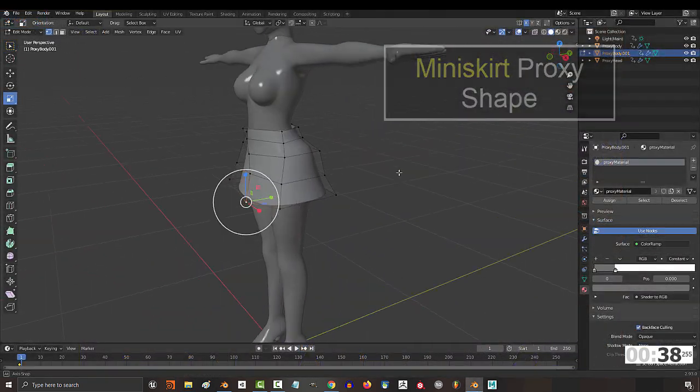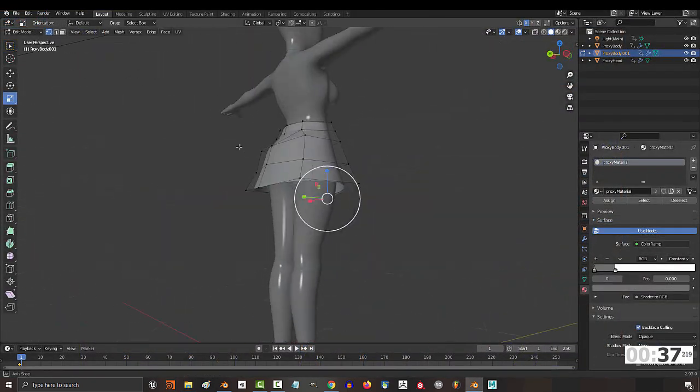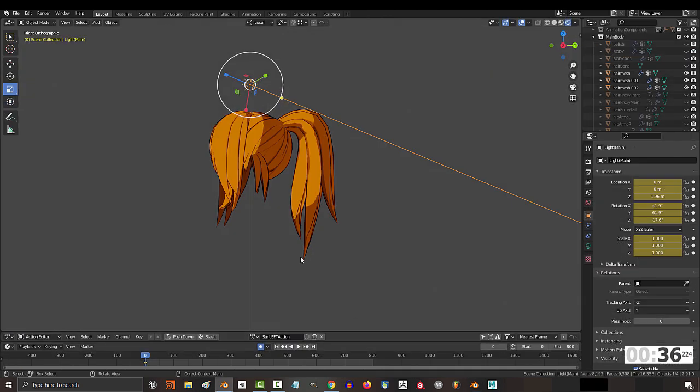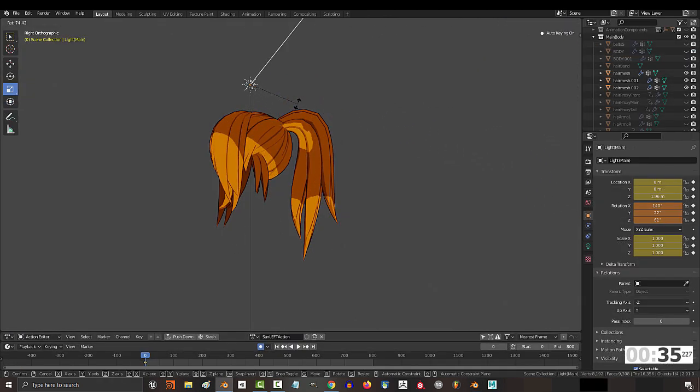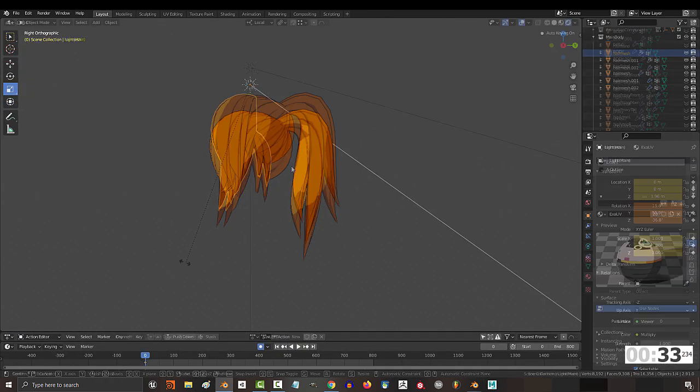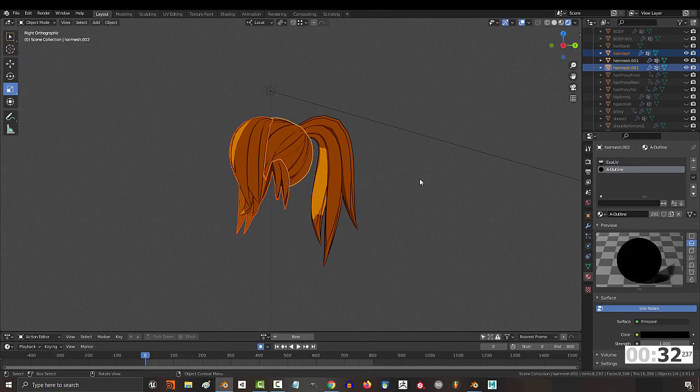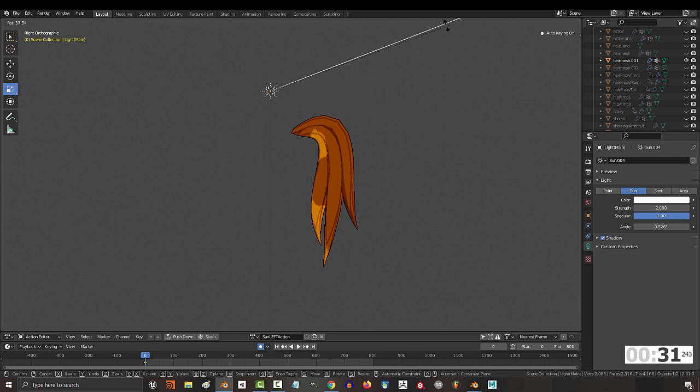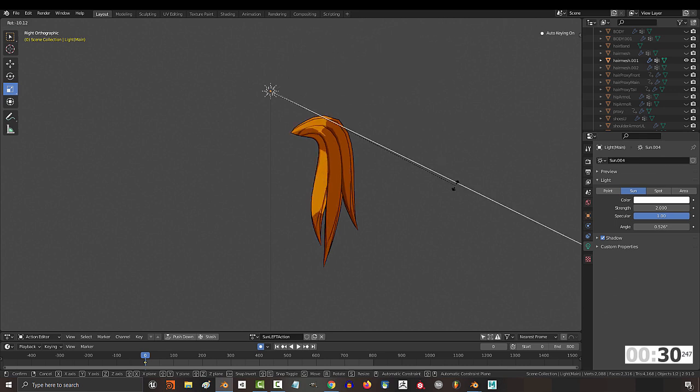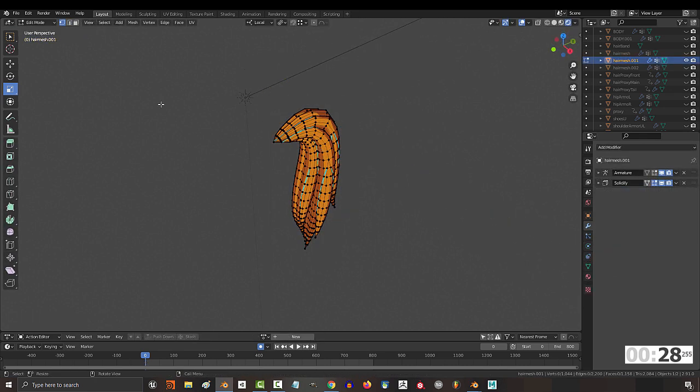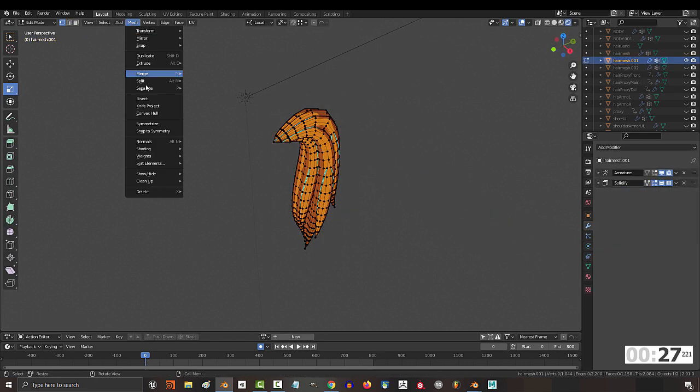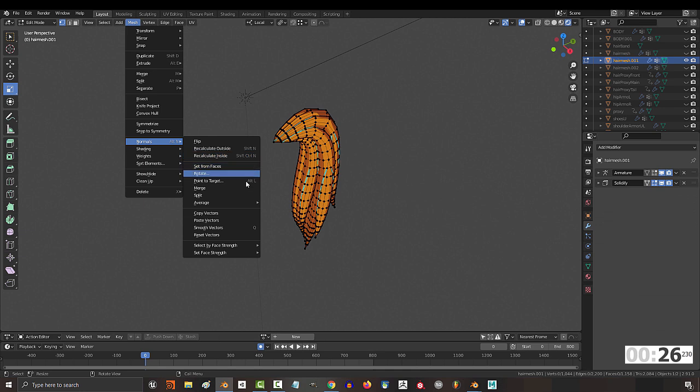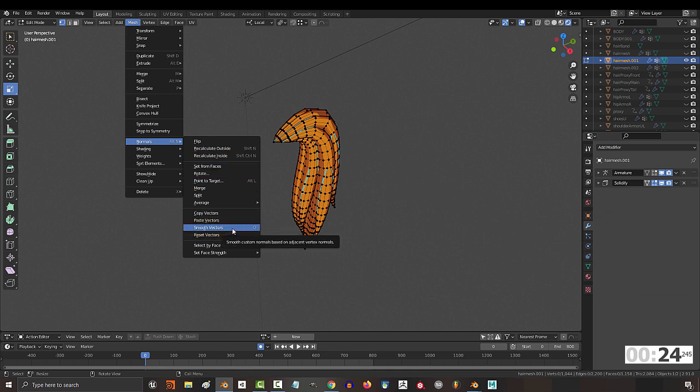But what if that doesn't work? What if no matter what you do with the proxy, the shadows just don't seem to cooperate? What is plan B? What do you do when all hope is lost? Well, lucky for you, Yuli has shared his lord and savior with me, which I will now be sharing with you. The smooth button.